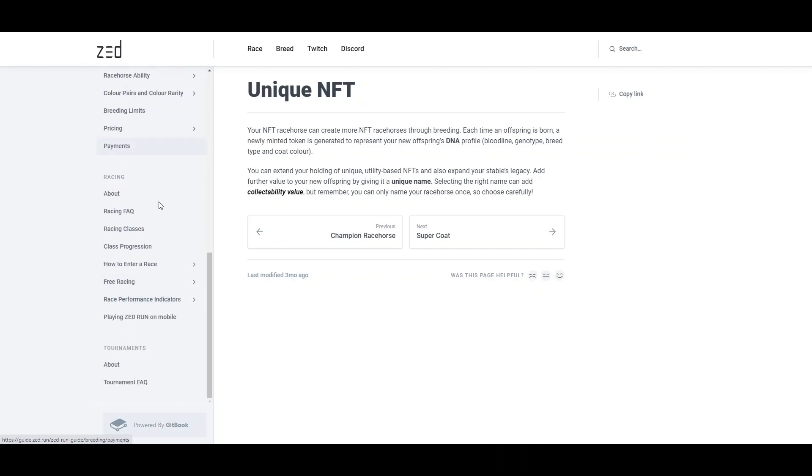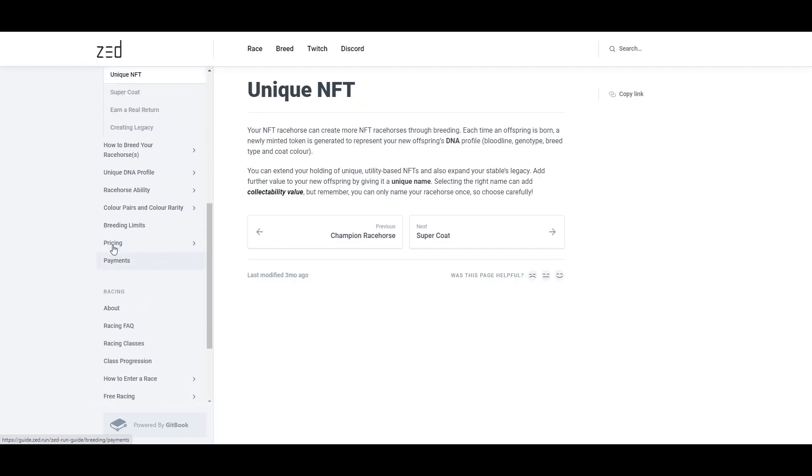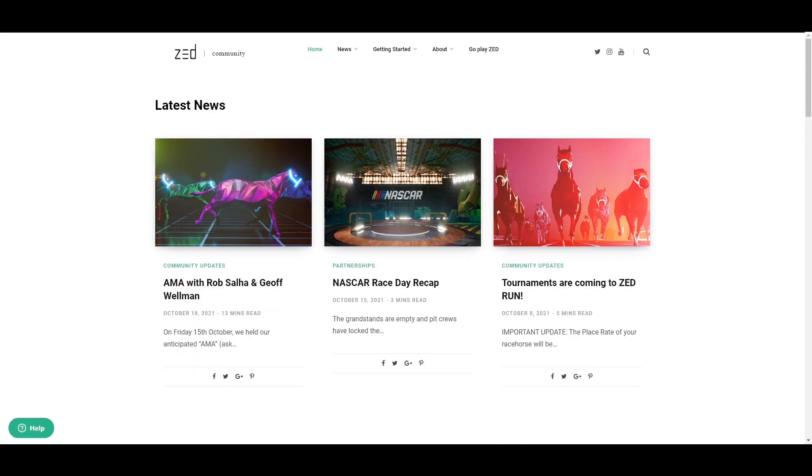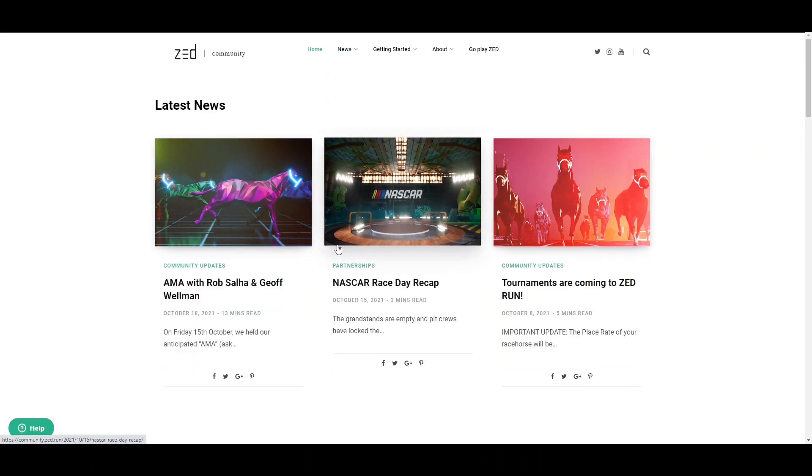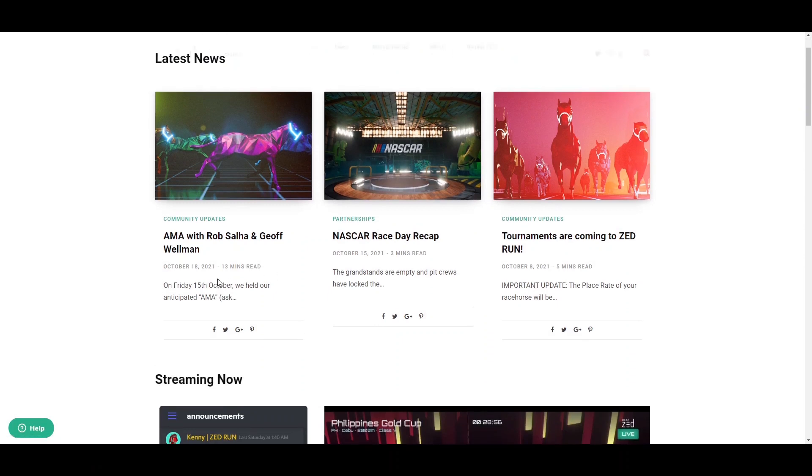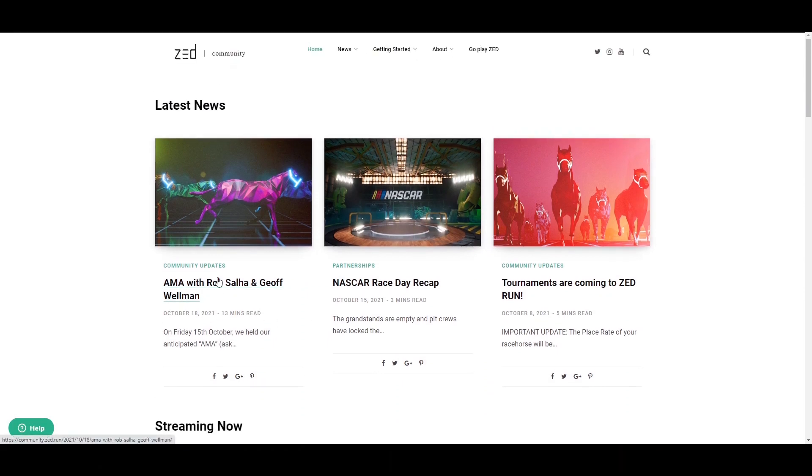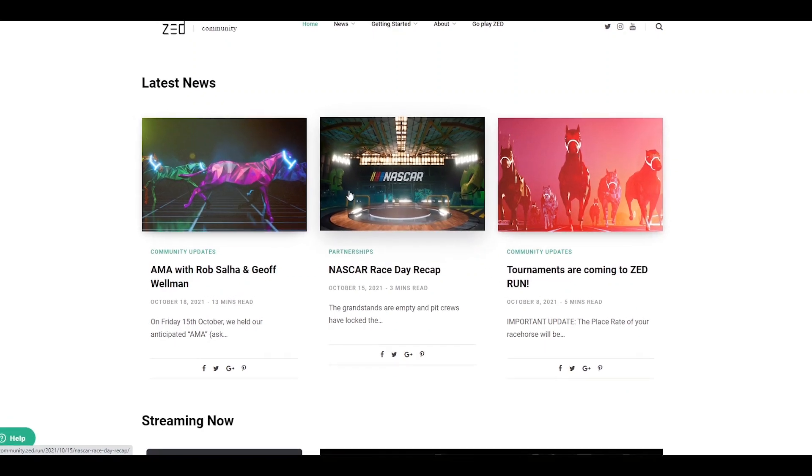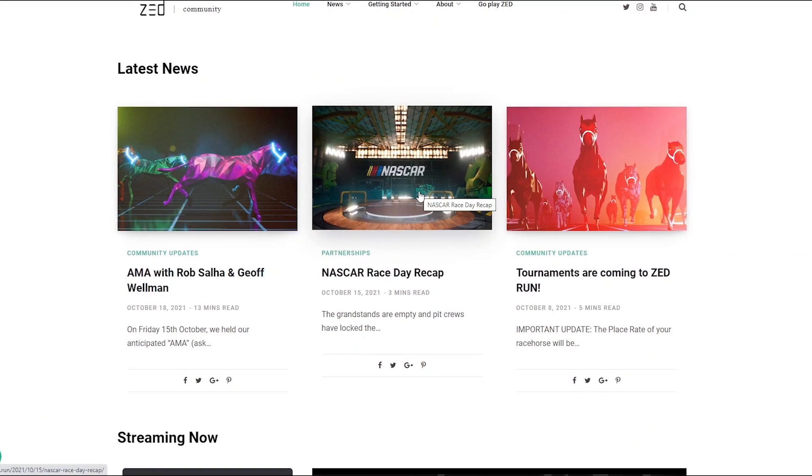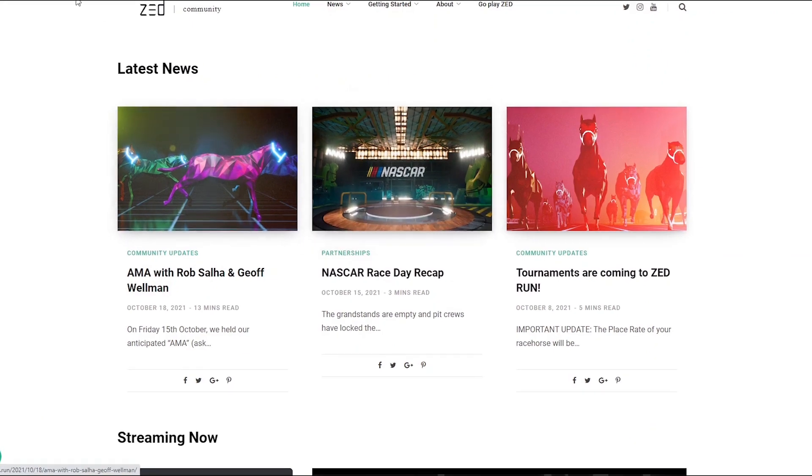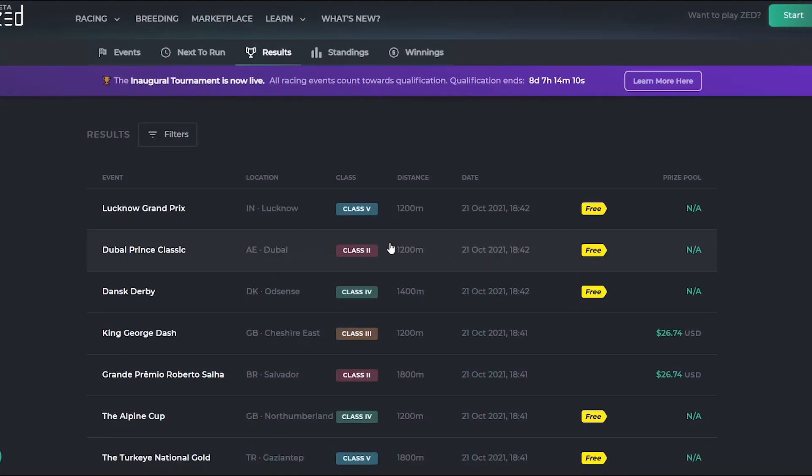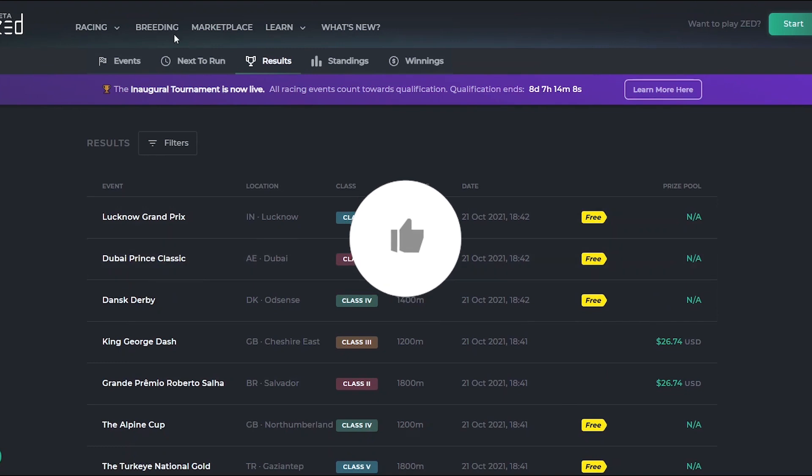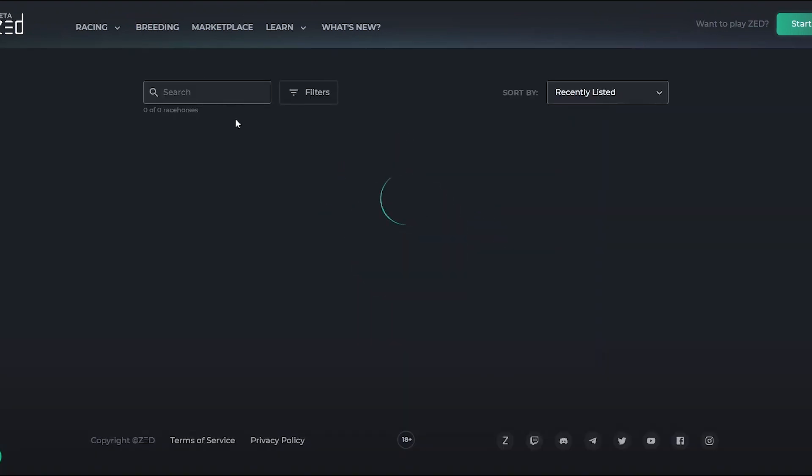You can earn money, gamble, or do whatever you want without actually physically having to go to a racetrack. You have information about racing, breeding, their Twitch page, Discord community, and community news. You can view their updates - a few days ago they had an AMA with Rob Sacher and Joe Jeff Wellman. There's a lot of news about the races.